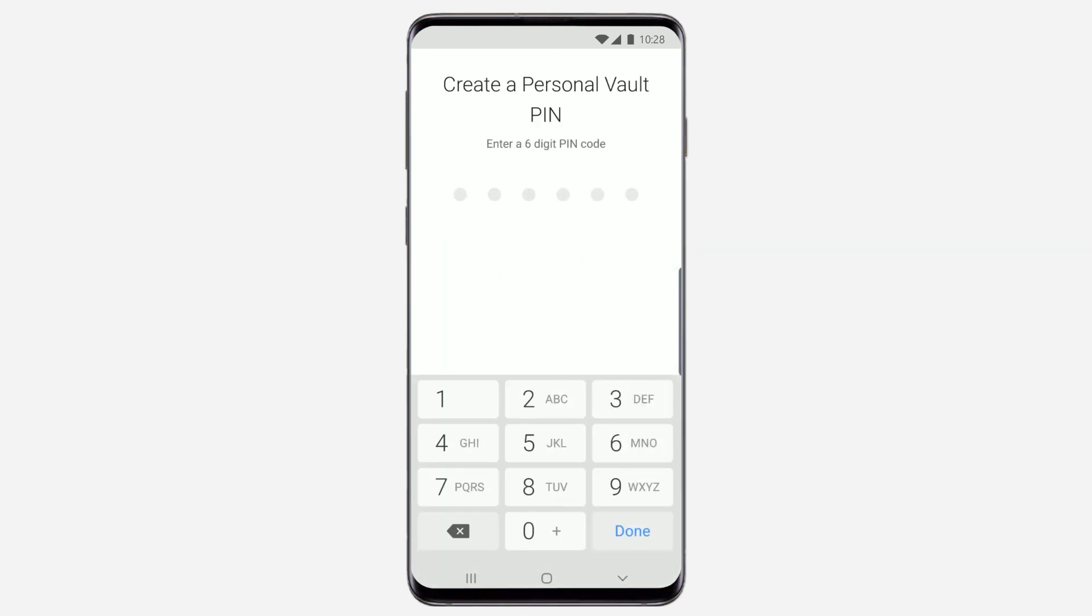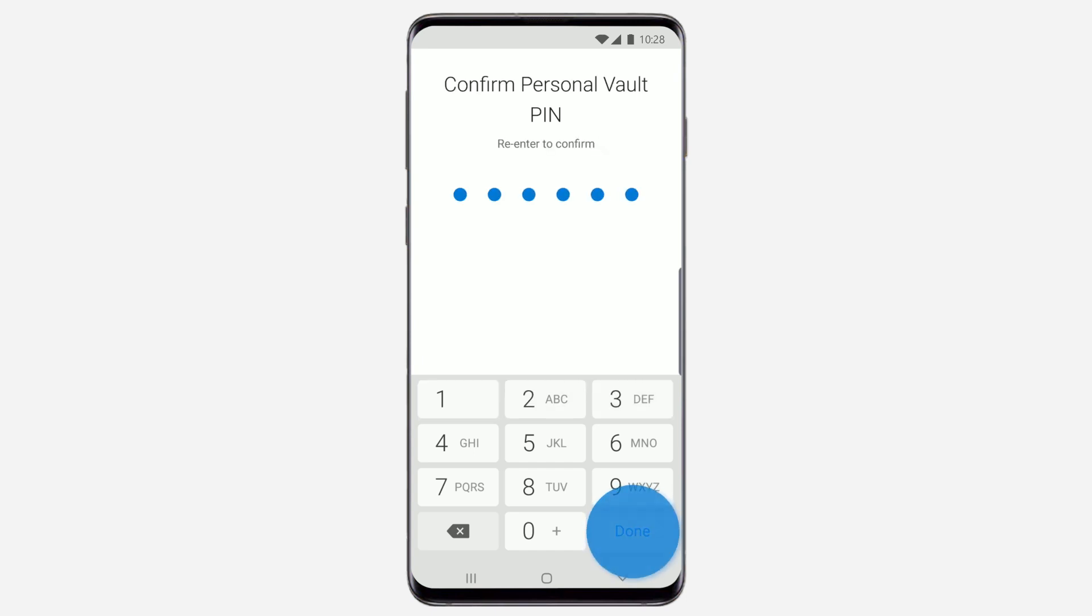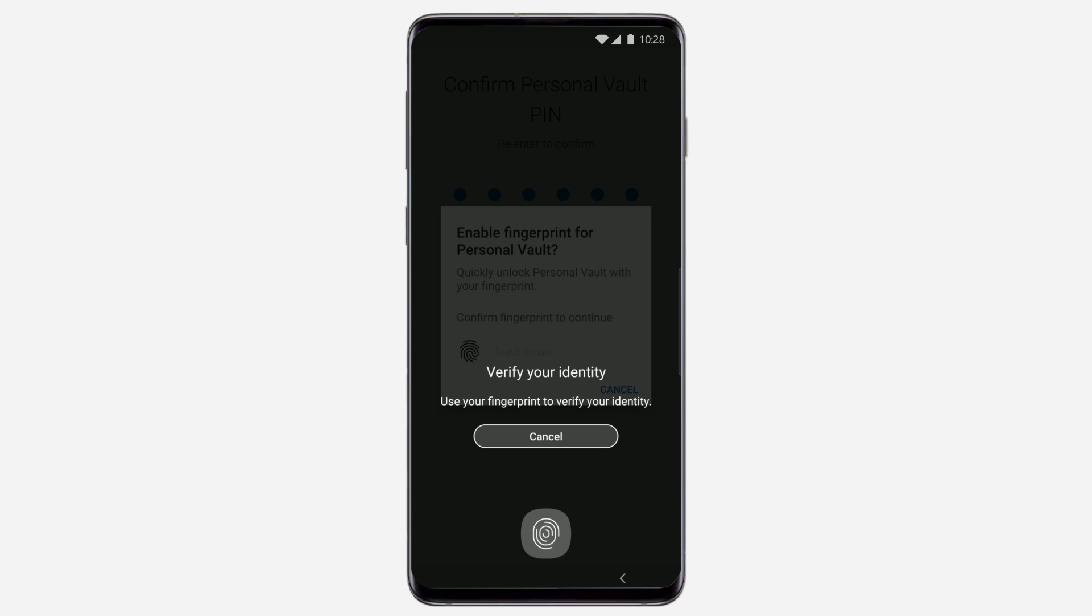Once you've verified your identity, create and confirm a six-digit PIN code. If your phone has a fingerprint reader or face recognition, you'll be asked if you want to use them to unlock Personal Vault.